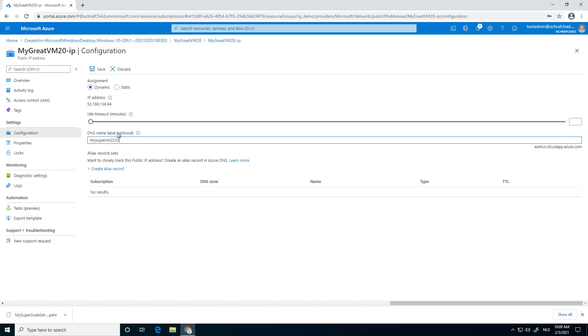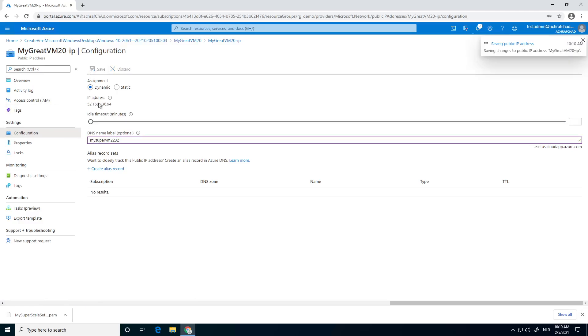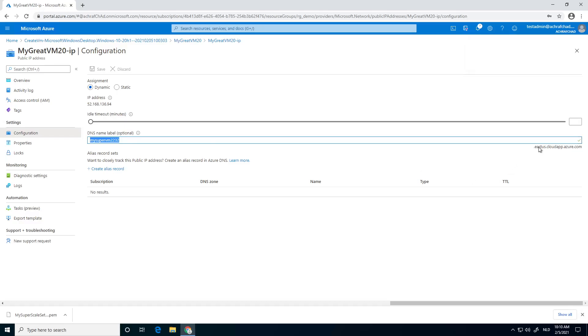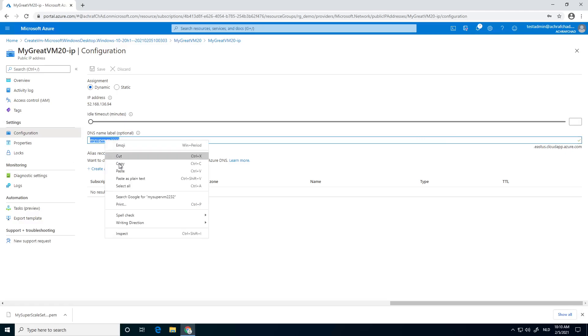MySuperVM2023. Let's hope it's not already taken. Let's save it. The full name of the DNS name will be MySuperVM2232.eastus.cloudapp.azure.com. So be aware of that.